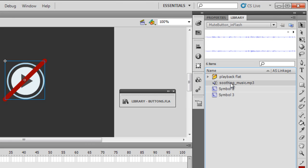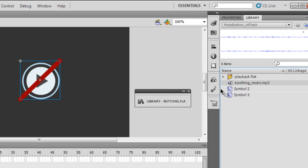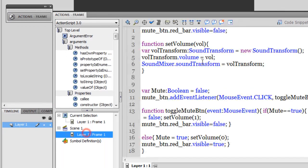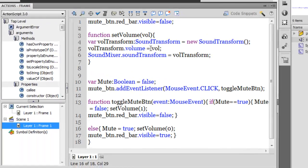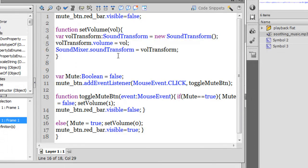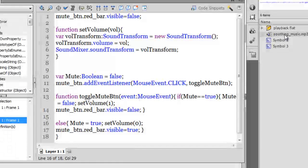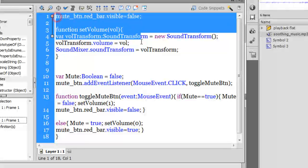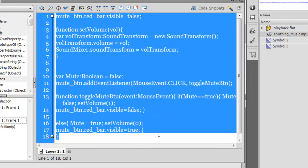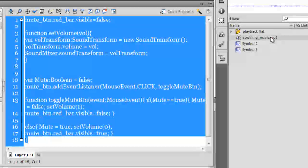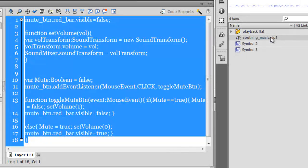In the Actions panel, there is no attempt to actually play this music. This music is playing because it has been pulled up from the library onto the stage. Nowhere out here do you see any mention of this soothing_music.mp3 or any attempt to play it. It will play automatically since it's lying on the stage.